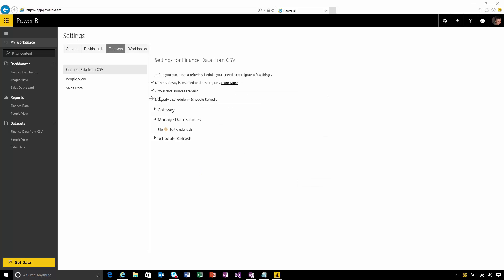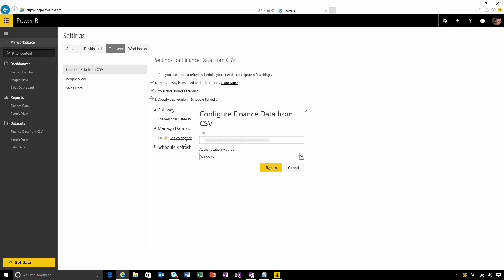Back up in the service you can see that I'm through a few more of these steps. I can see that the gateway is online and now I can start managing the data sources that I want to refresh and I've got a connection to the file that I want to refresh here. I can see that the credentials that I'll need to use to access this file are my Windows credentials. I'll sign into this.